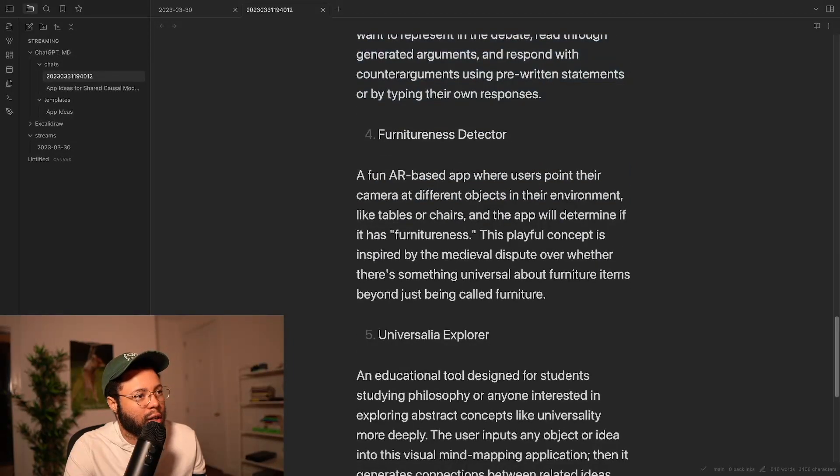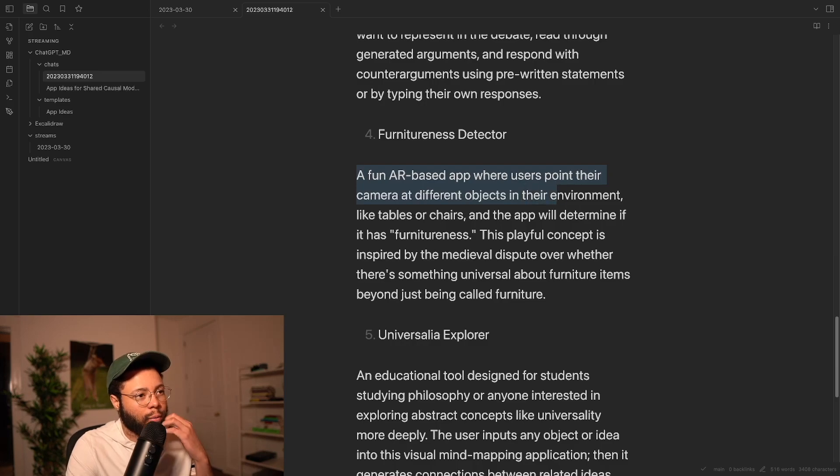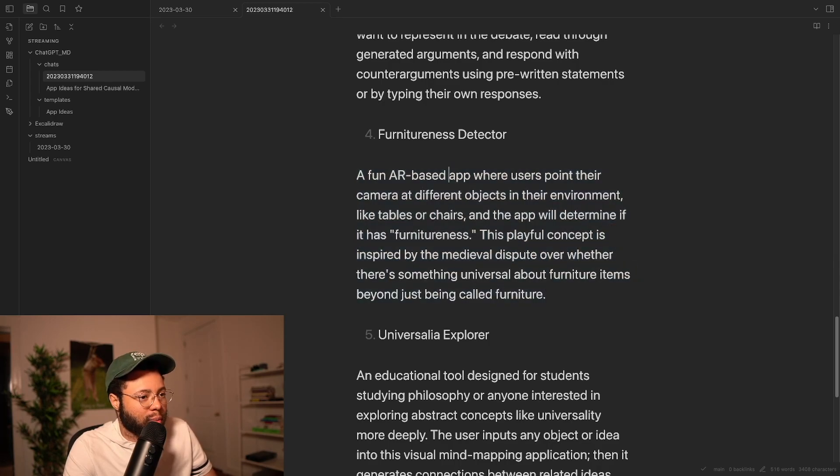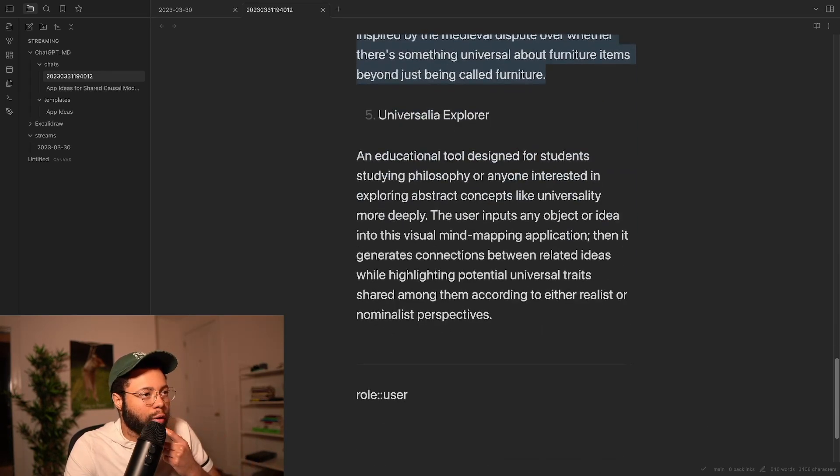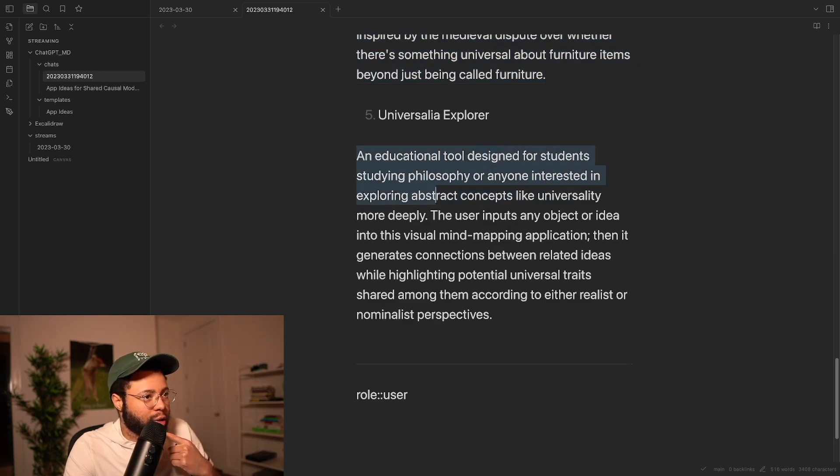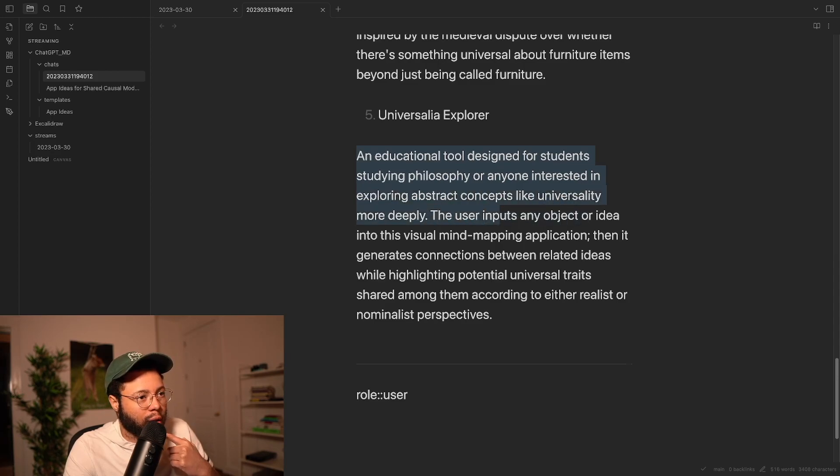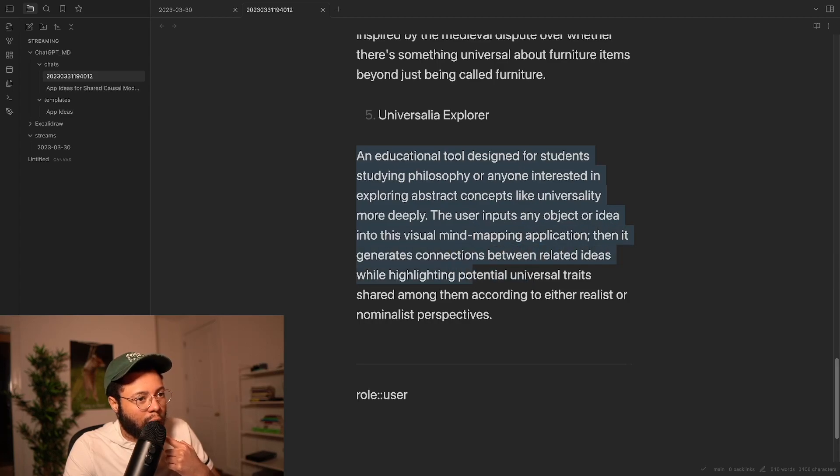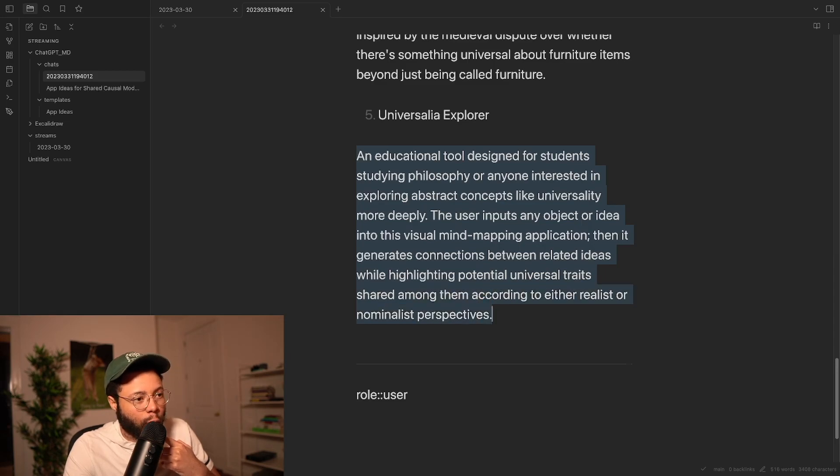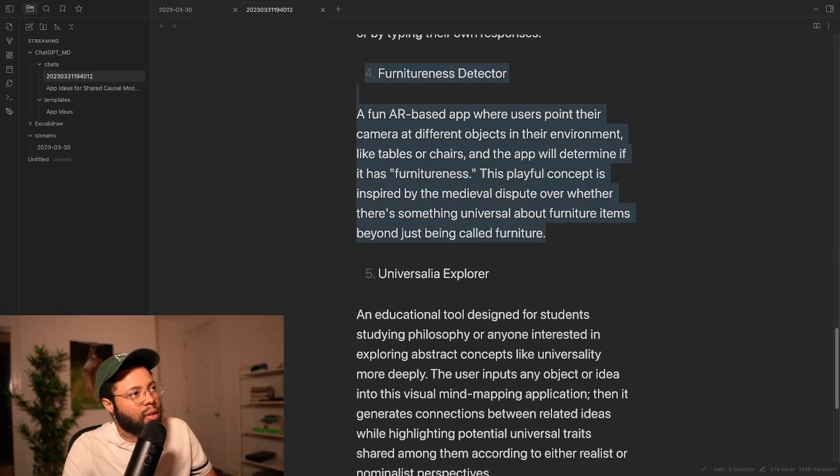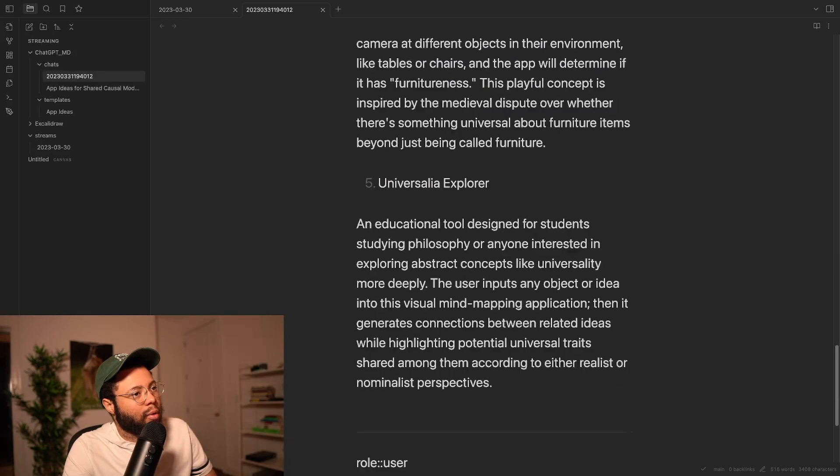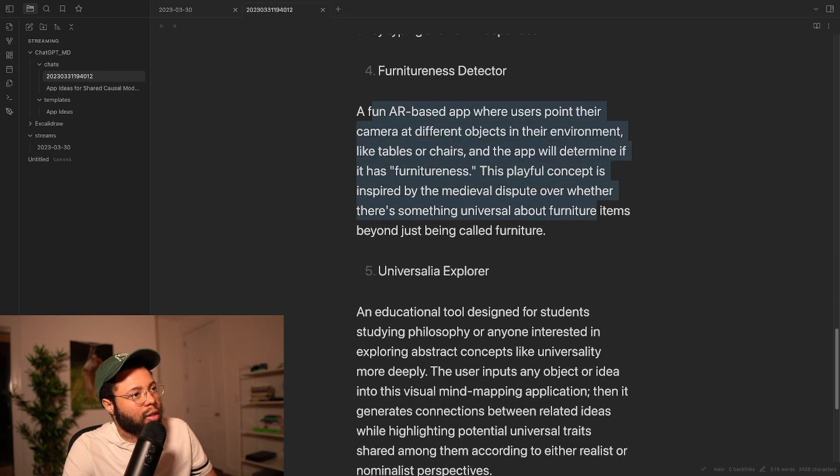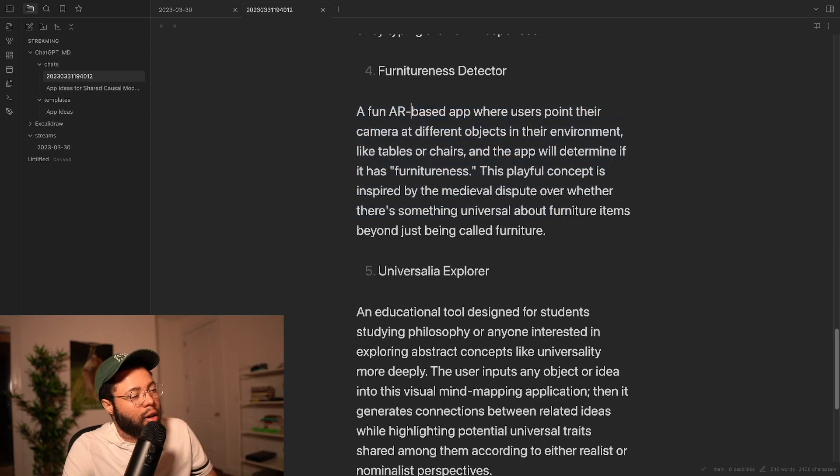So that one's kind of interesting. Furnitureness Detector, a fun AR-based app where they point at different objects like tables or chair, and it'll determine if it has furnitureness. I think this one's my favorite so far. And then Universality Explorer, an educational tool designed for students studying philosophy or anyone interested in exploring abstract concepts like universality more deeply. The user inputs an object into a visual mind mapping application, then it generates connections between related ideas while highlighting potential universal traits shared among them according to either realist or nominal perspectives. So this one sticks out to me, and this one sticks out to me. And I can't really decide.